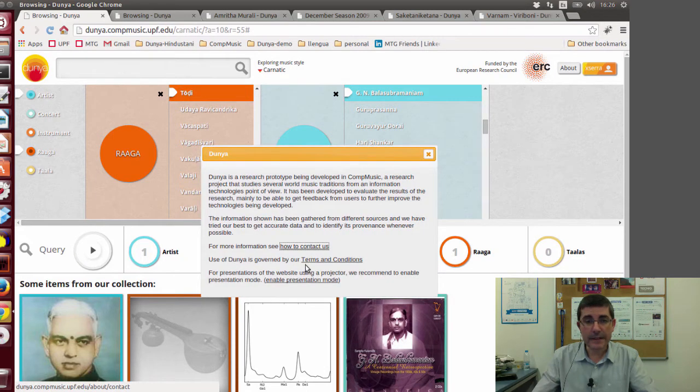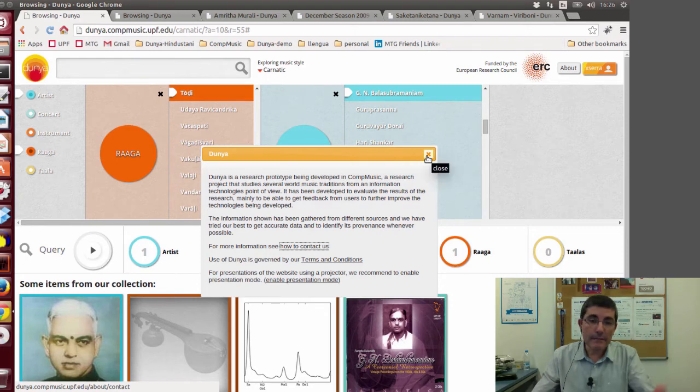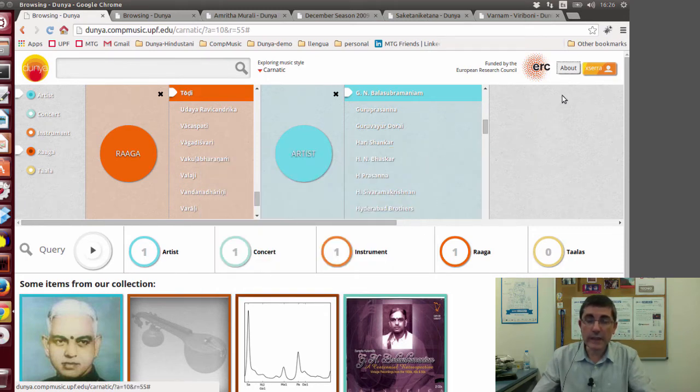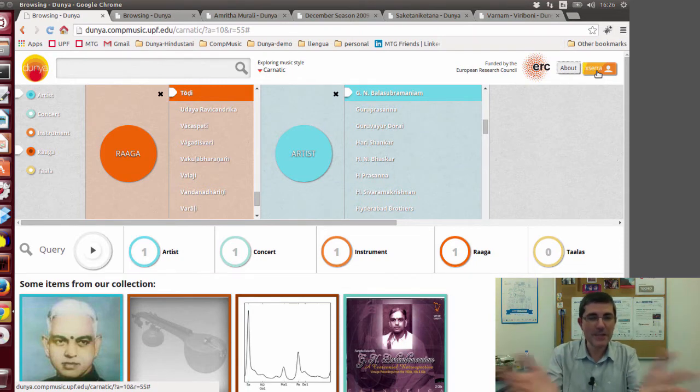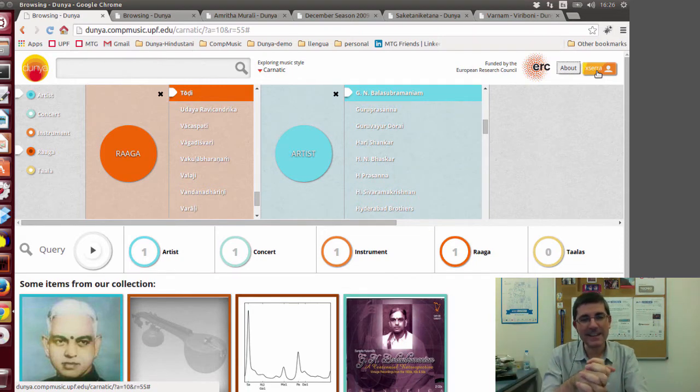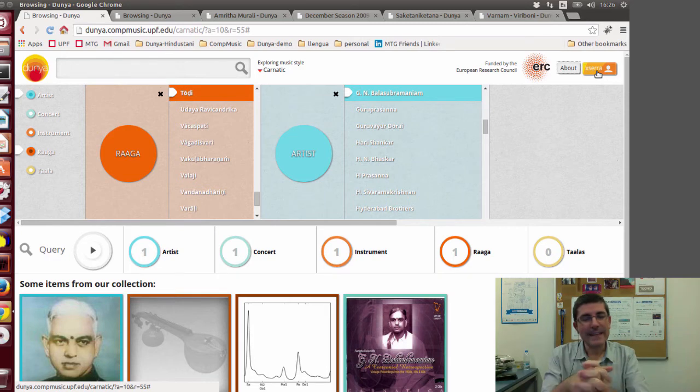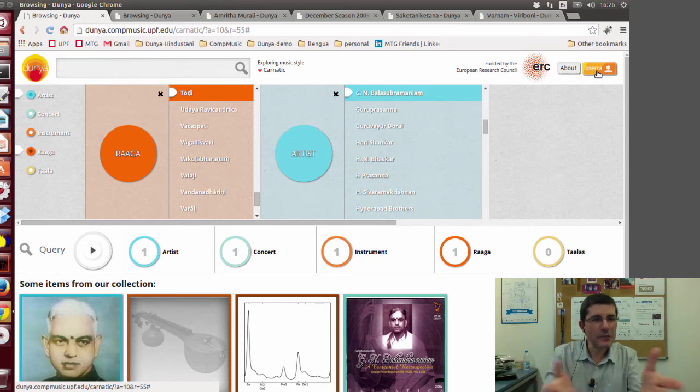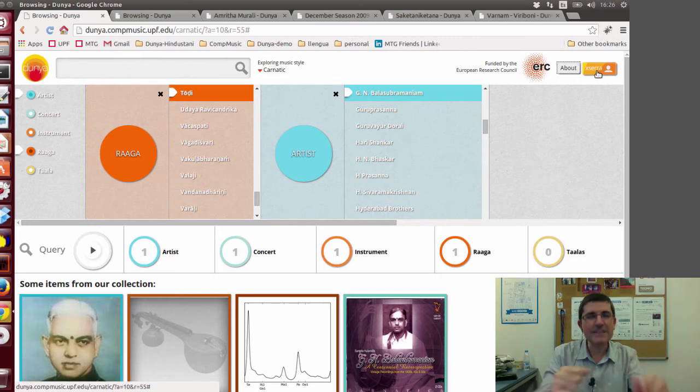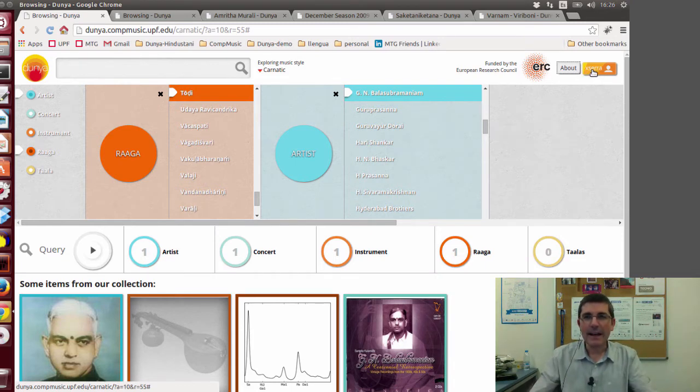The audio recordings we obtained are commercial recordings, therefore we don't have the right to distribute them freely. However, if you accept the conditions and apply for a login, we can give you access to listen to the recordings if you accept to be a research subject of this project. Now I am logged in, so I'll be able to listen to these recordings.